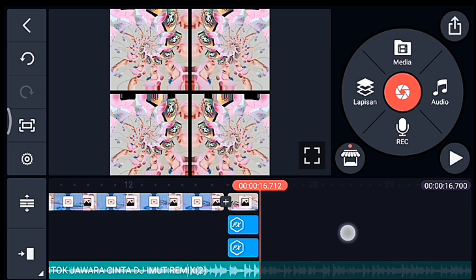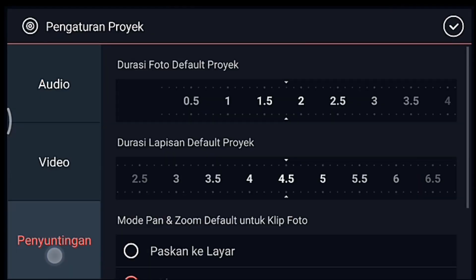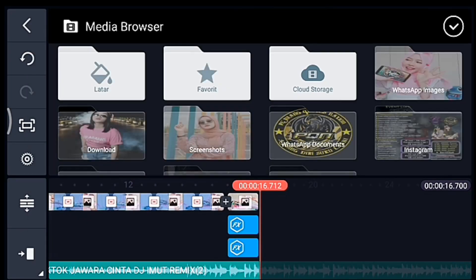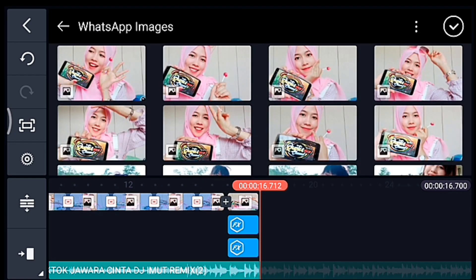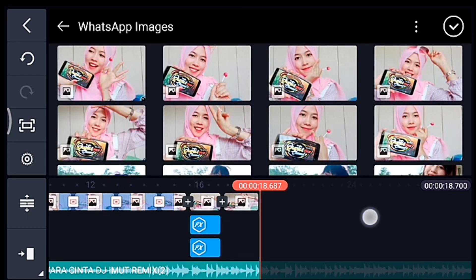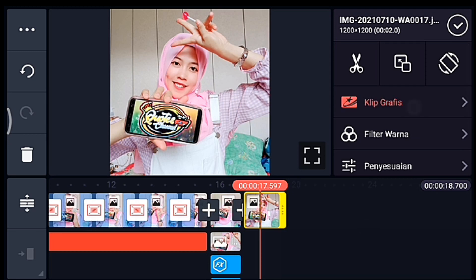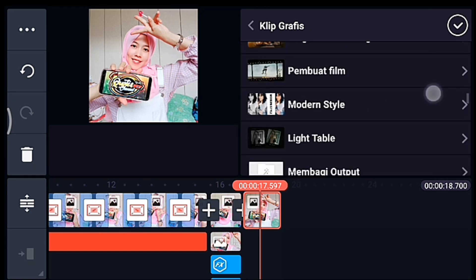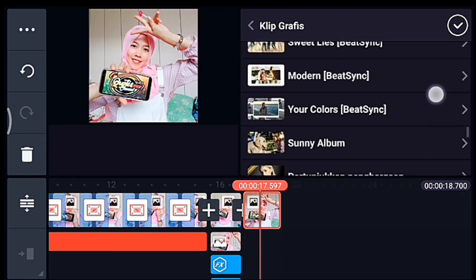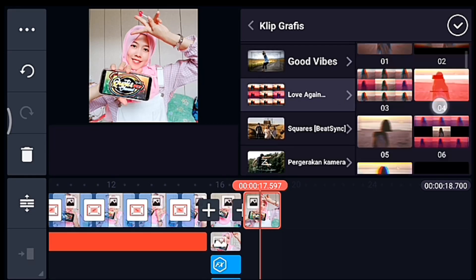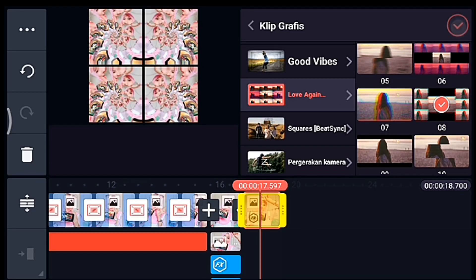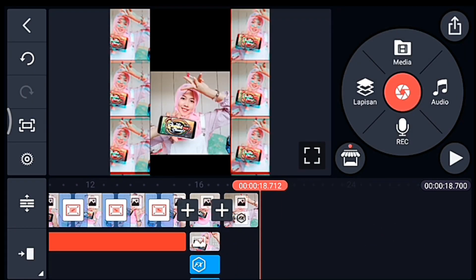Oke jika sudah kalian centang. Lalu ke akhir klik pengaturan, penyuntingan durasi fotonya 2 detik, lalu kalian tambahkan 1 foto ya. Oke lalu kalian klik fotonya, kita tambahkan klip grafis. Kalian cari klip grafis yang namanya Love Again dari Beijing, kalian pilih yang nomor 8 ya. Oke centang. Setelah itu kalian kembali ya.